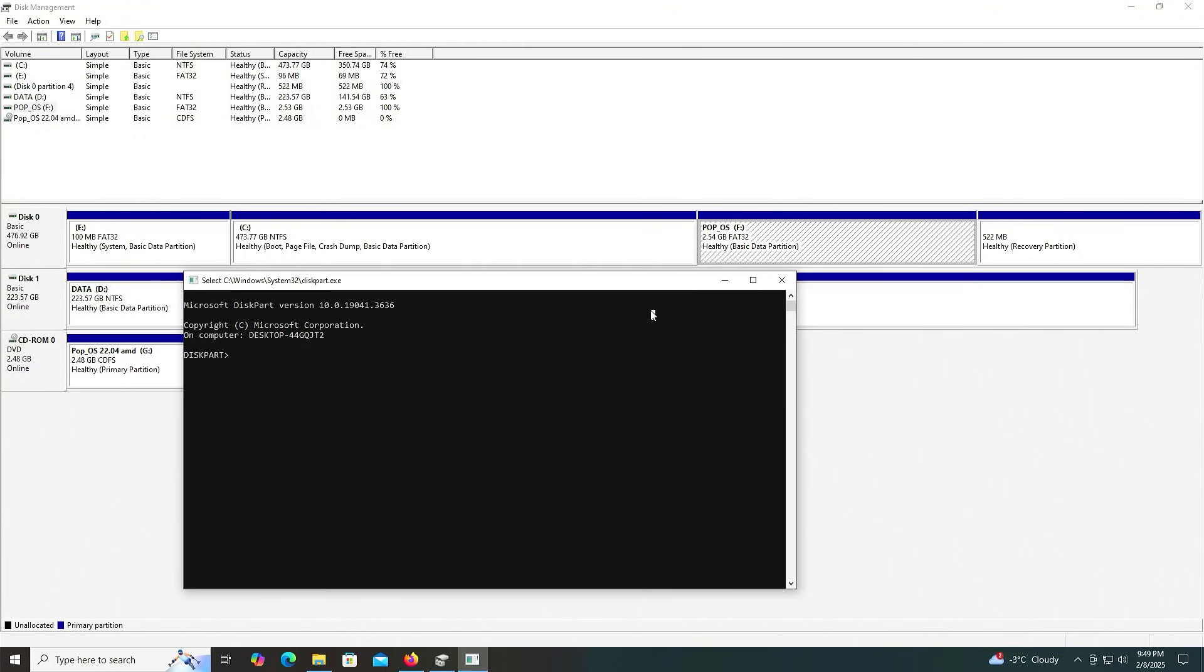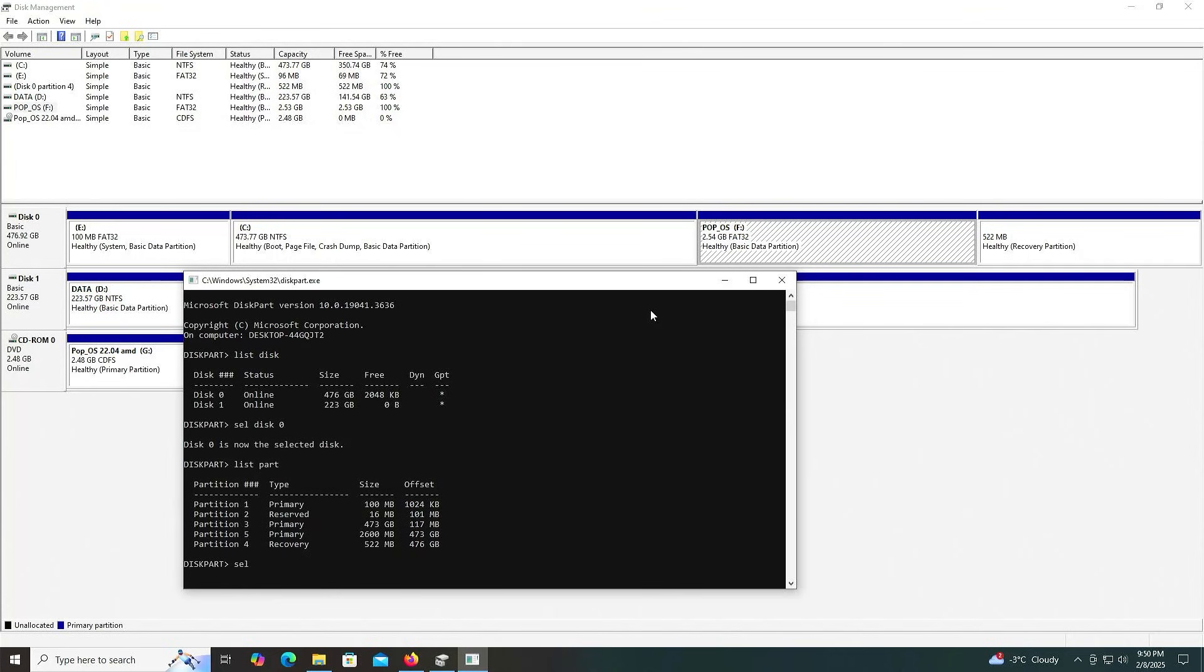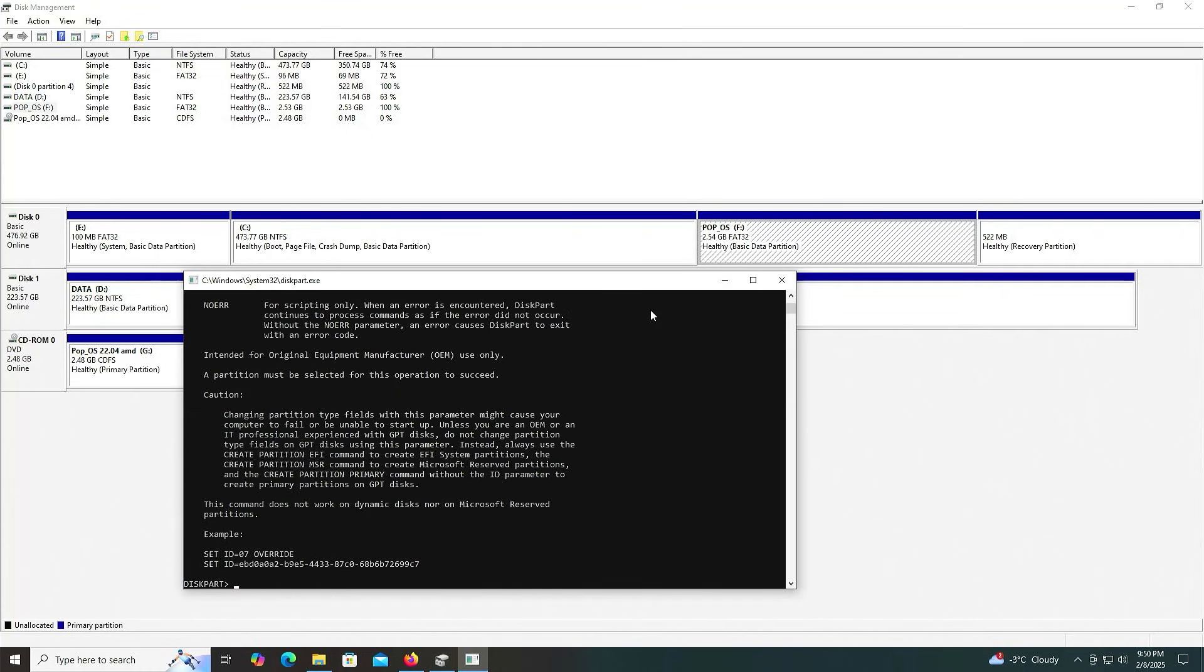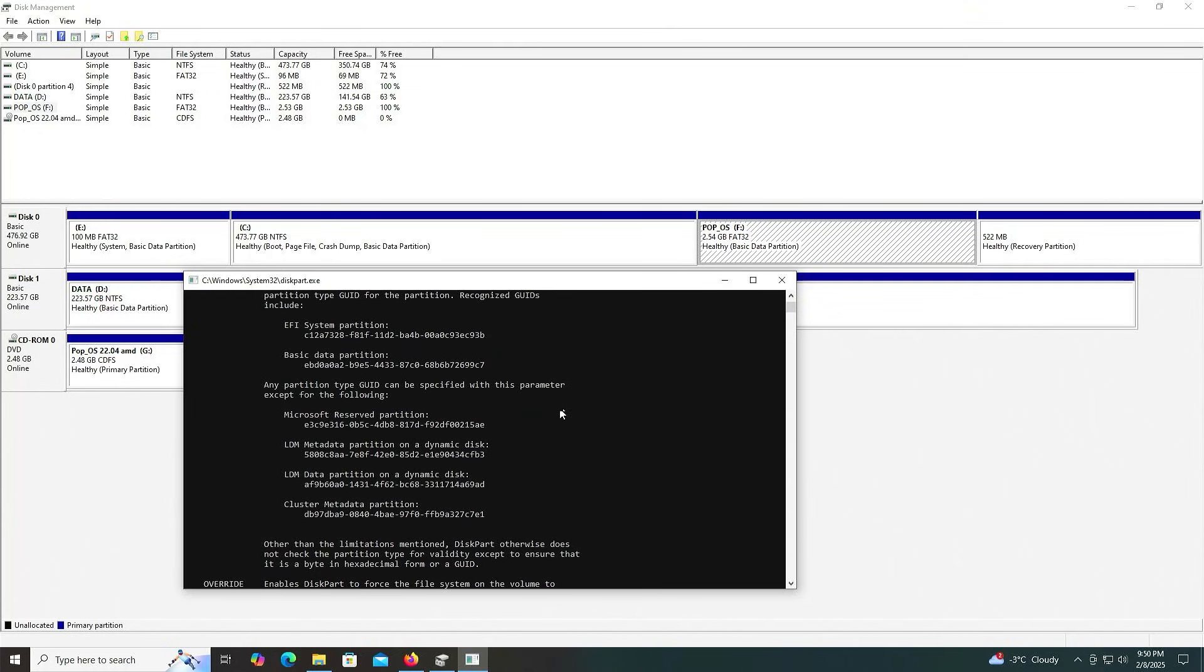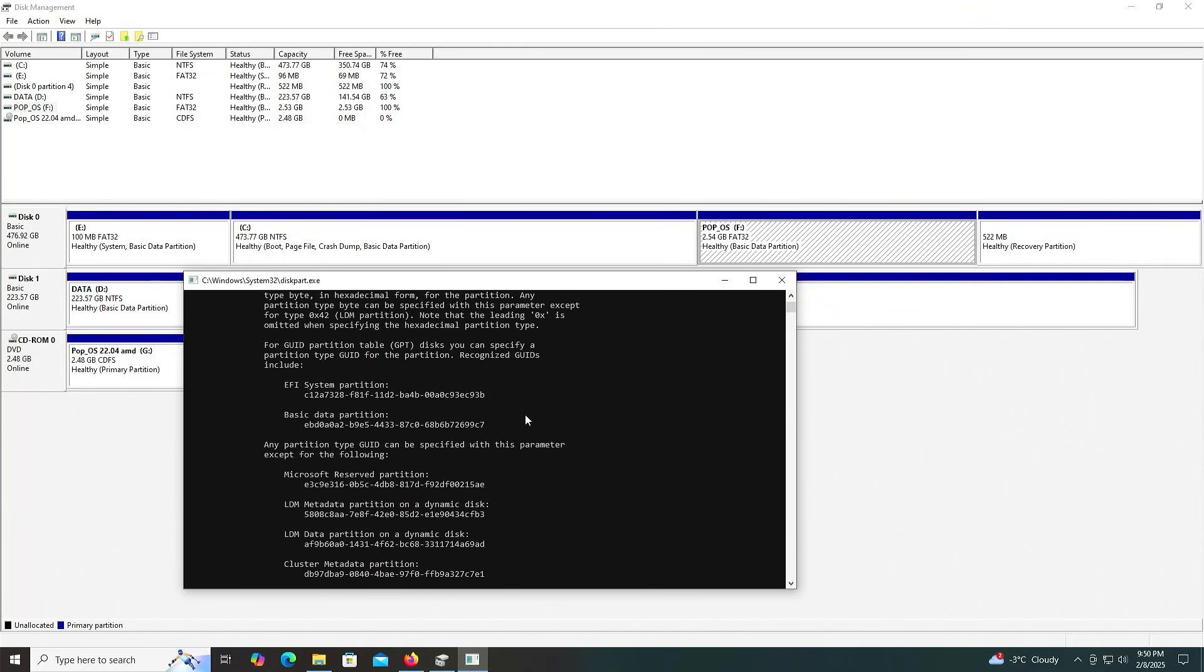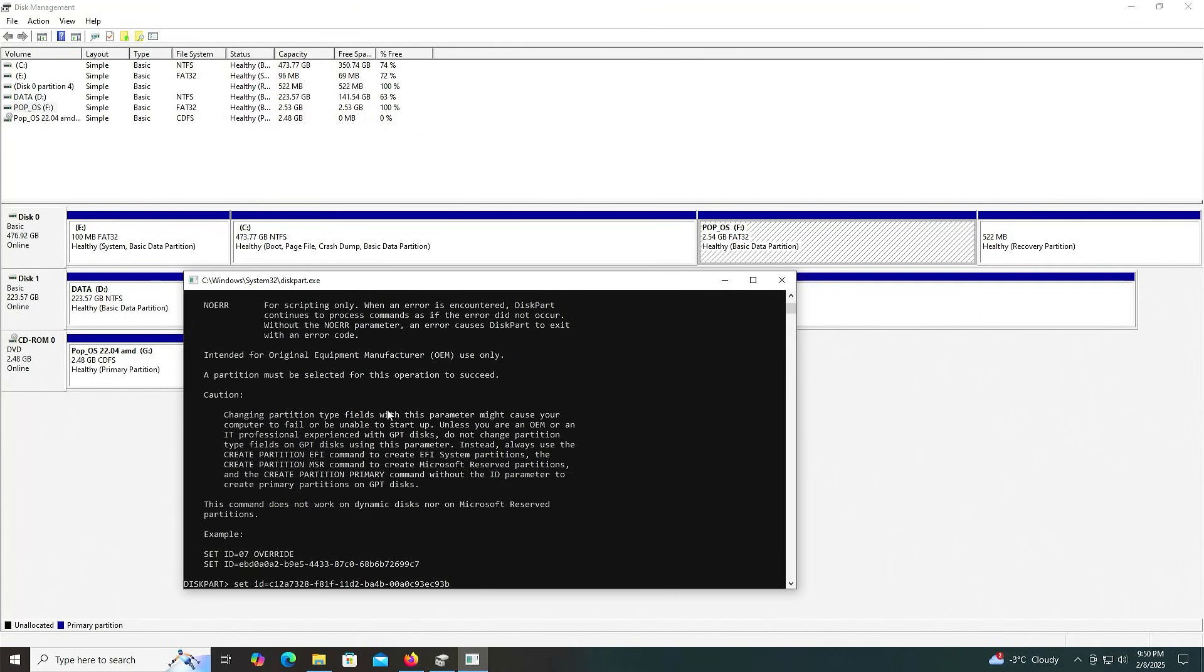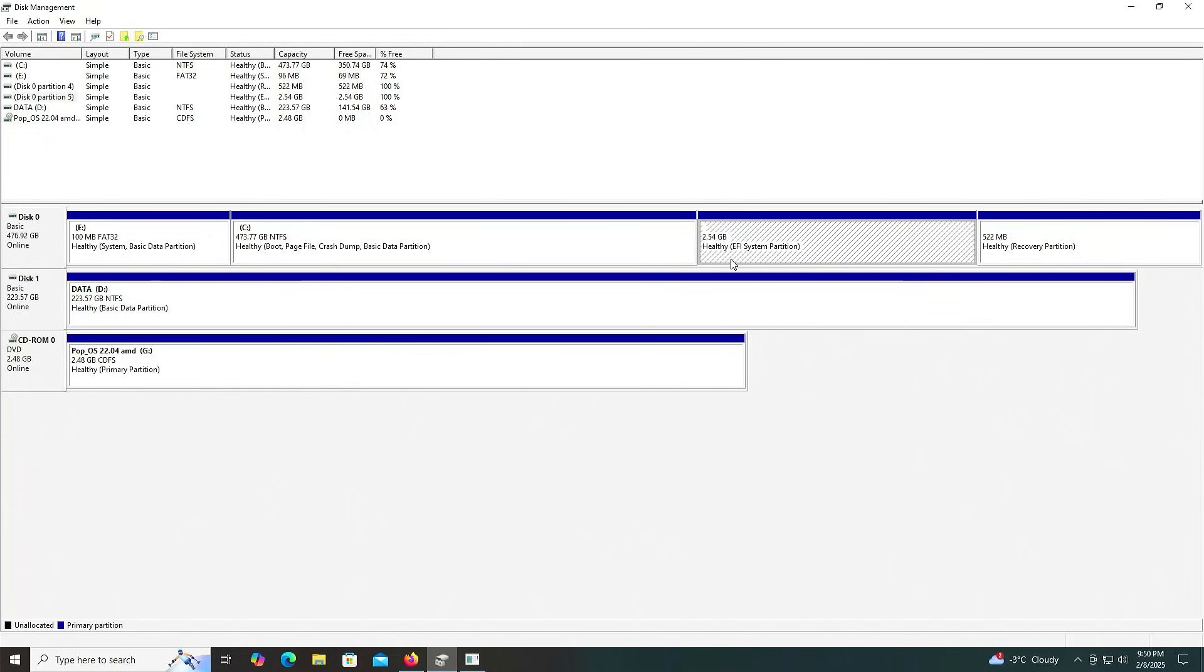Run as administrator. Type in list disk. I'm going to select my first disk, disk 0. List the partitions. I'm going to be selecting partition number 5, the 2600 megabyte partition. Type in help set ID. Type in set ID equals. I'm going to scroll up and look for the EFI system partition value in hex. Copy, then paste, enter. It's been changed, and we can see here in Disk Management that it's been changed as well.